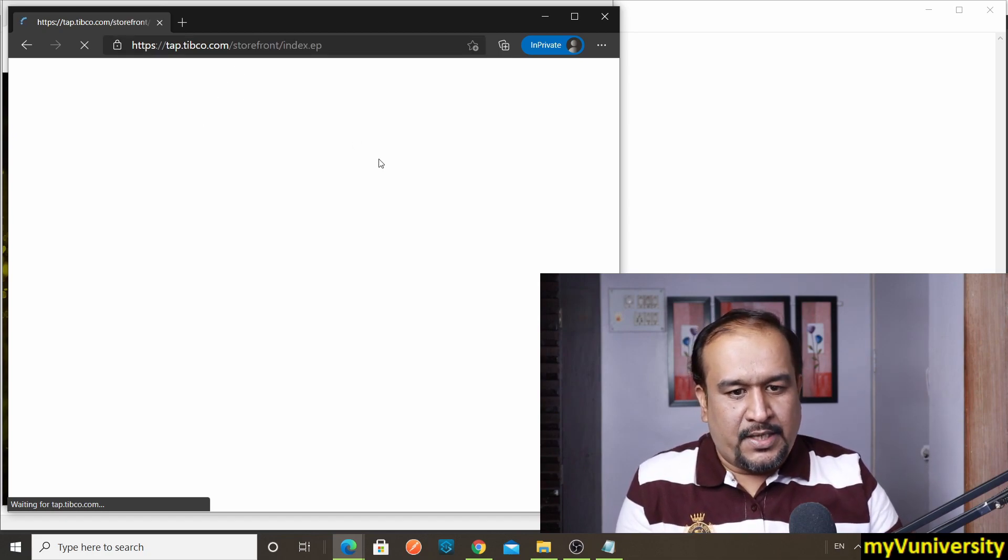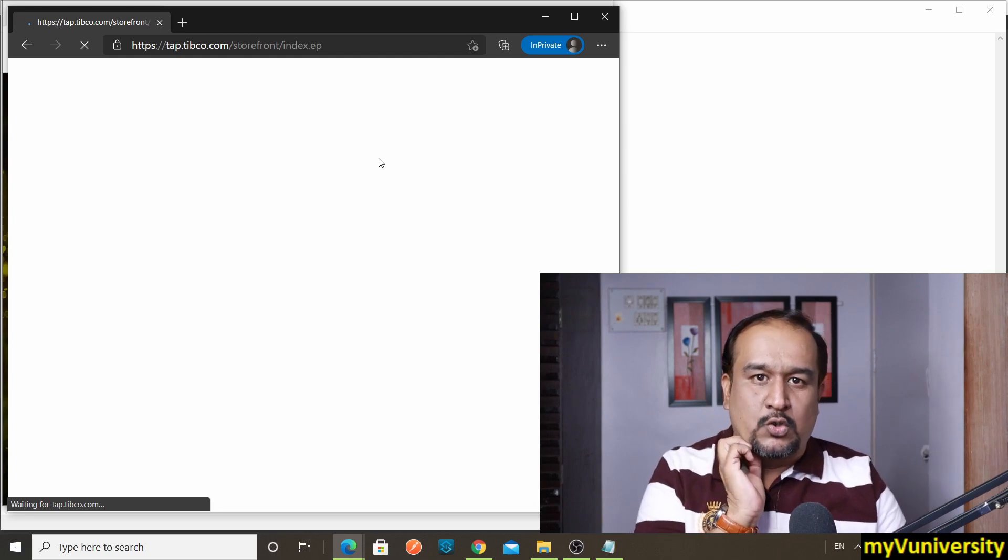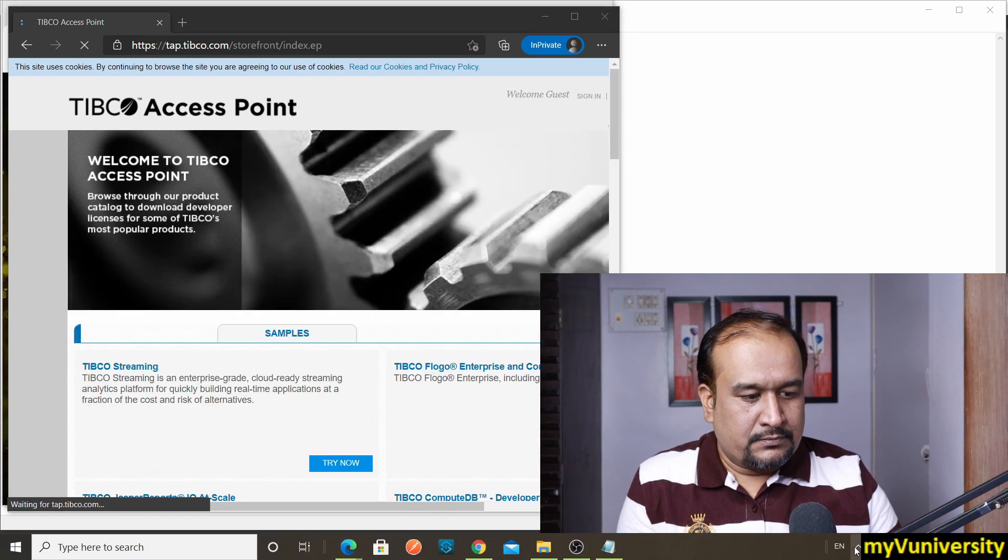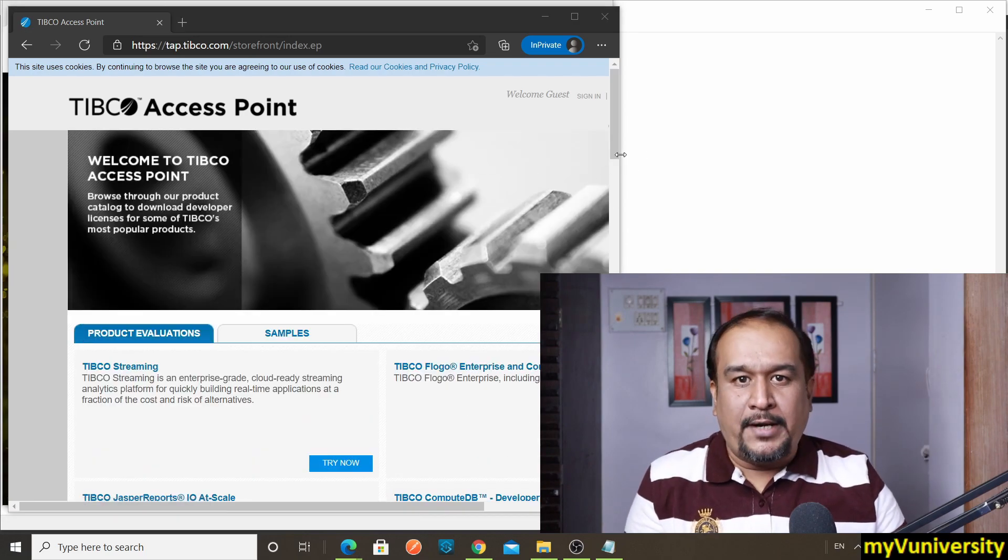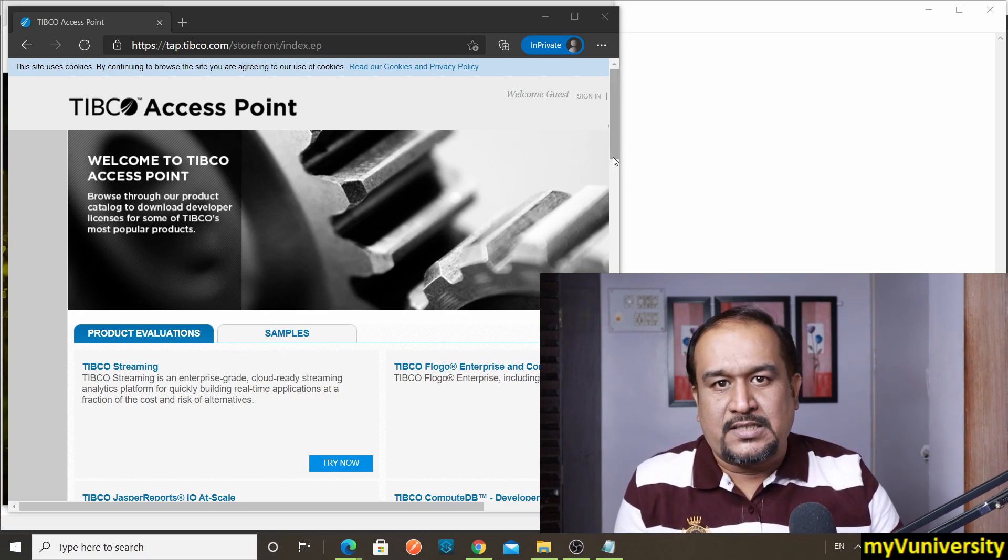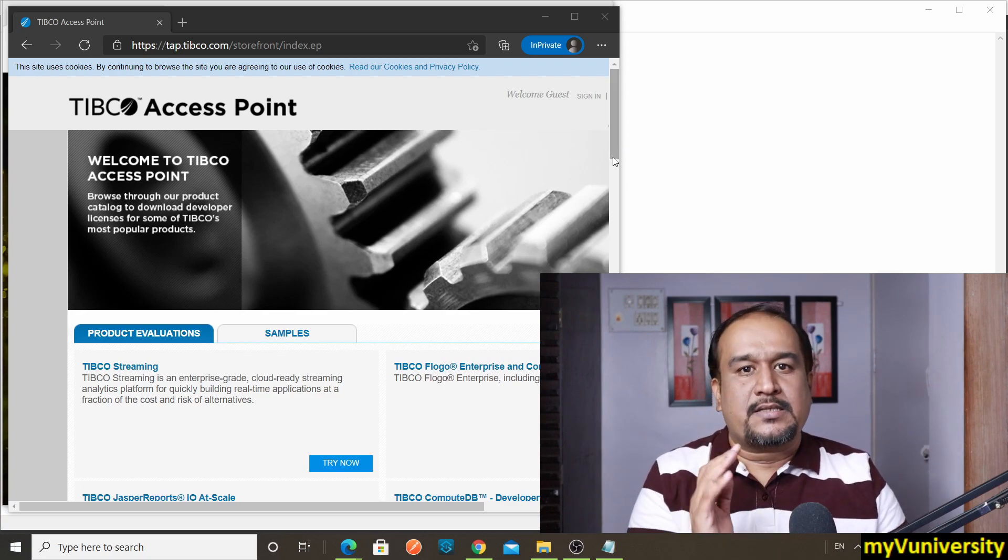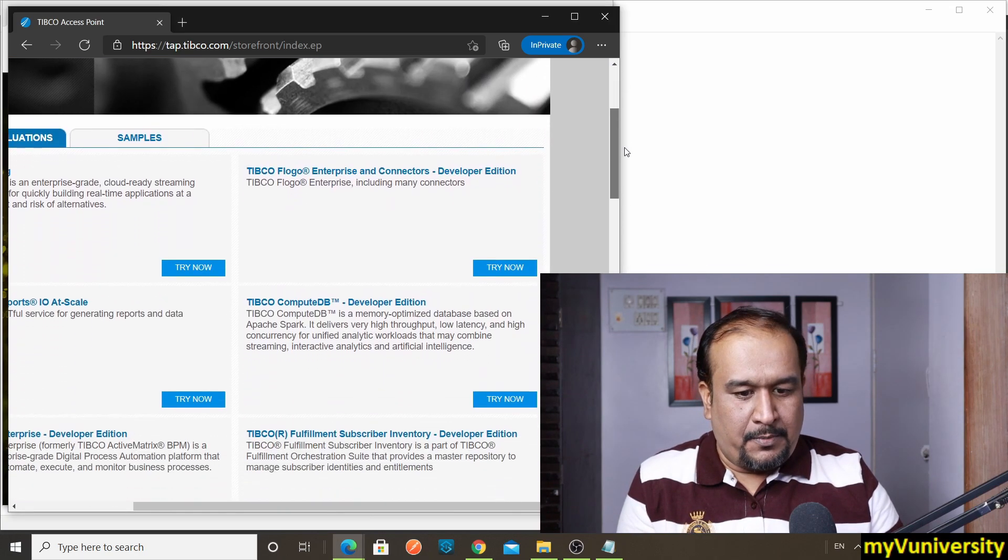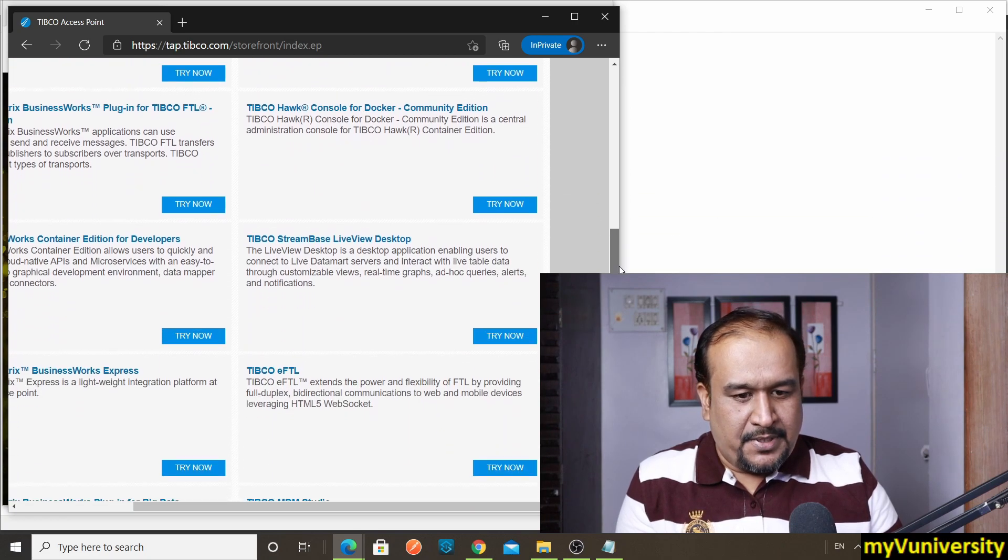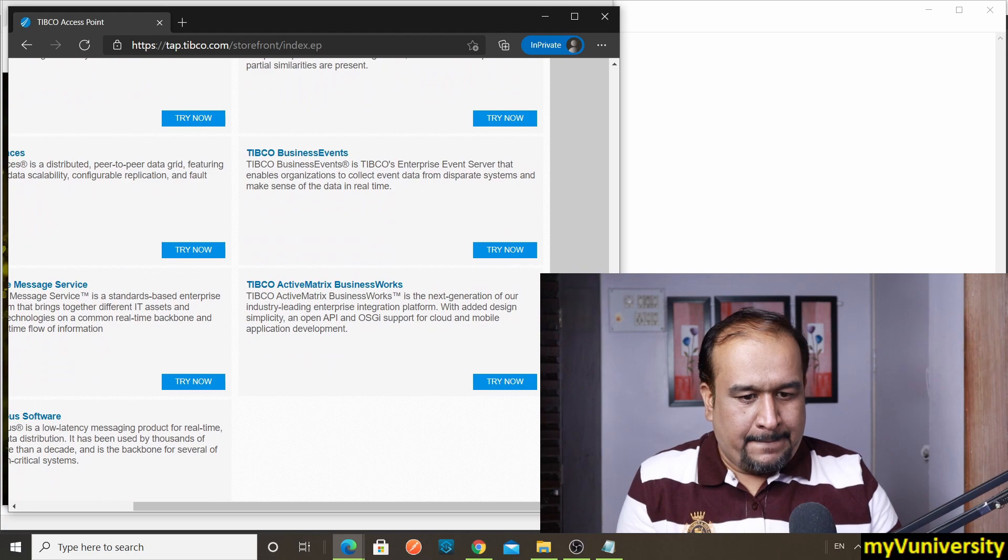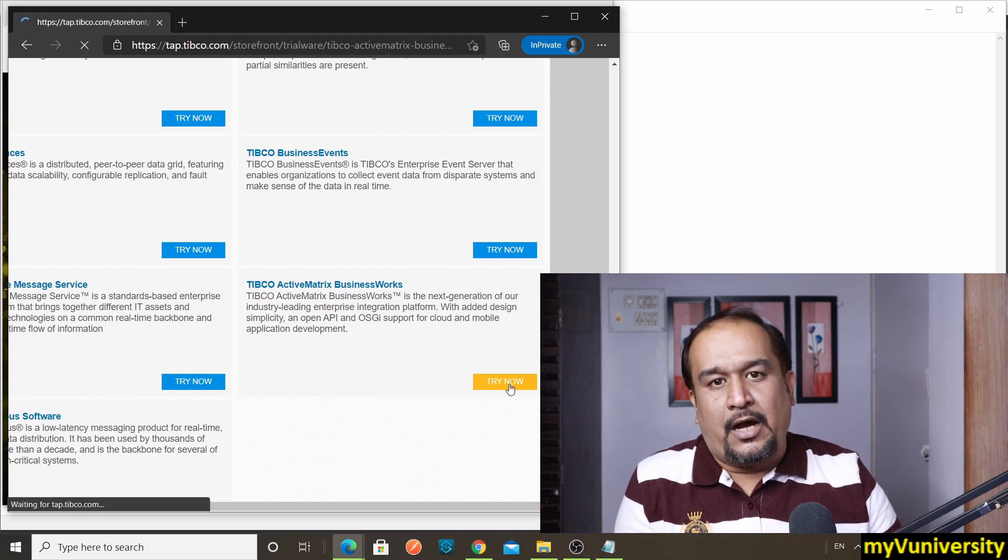Now let me go to tap.tibco.com. You can see it is going to the storefront site—they call it the storefront. Okay, now what I want is I want to download Tibco Active Matrix Business Works latest version, which is 6.5 version. Let's see whether it is available for me or not.